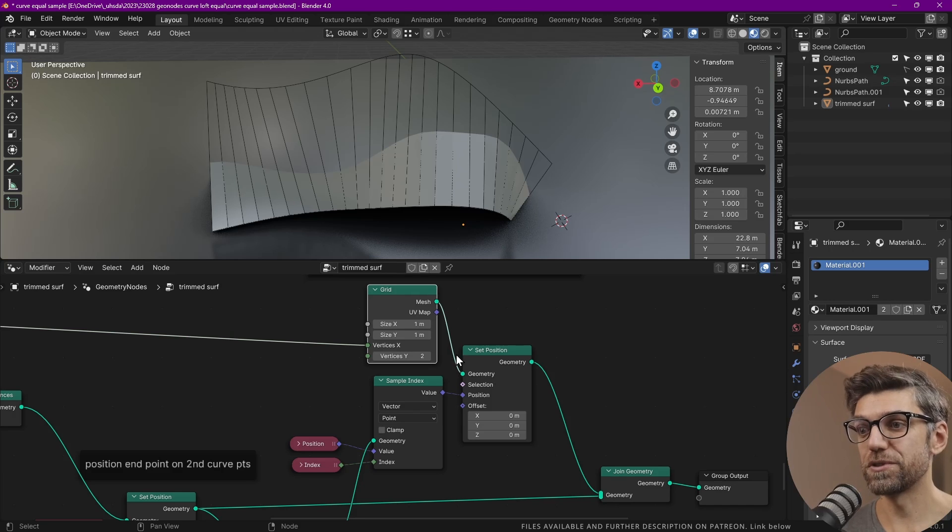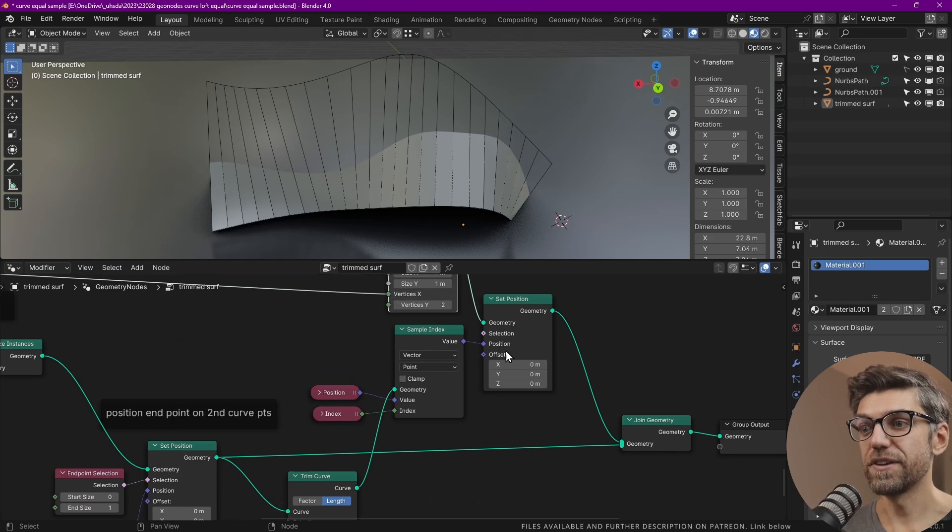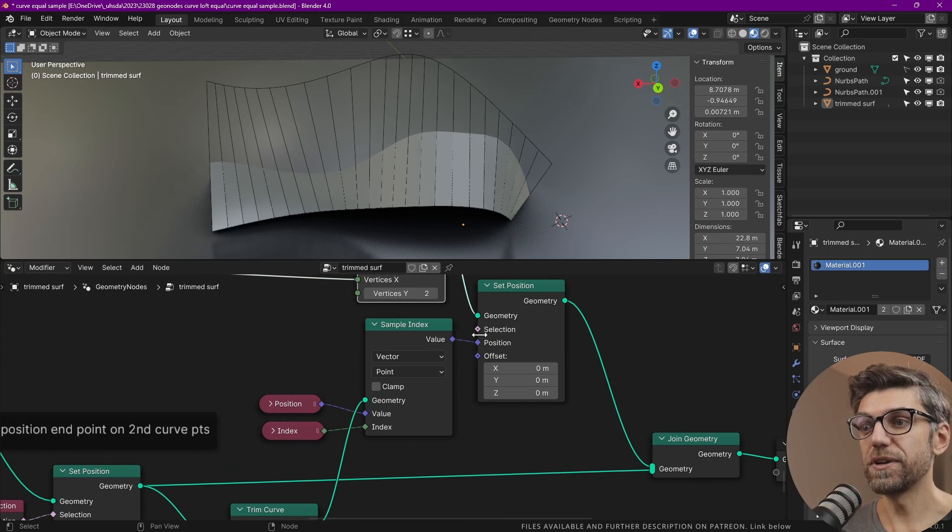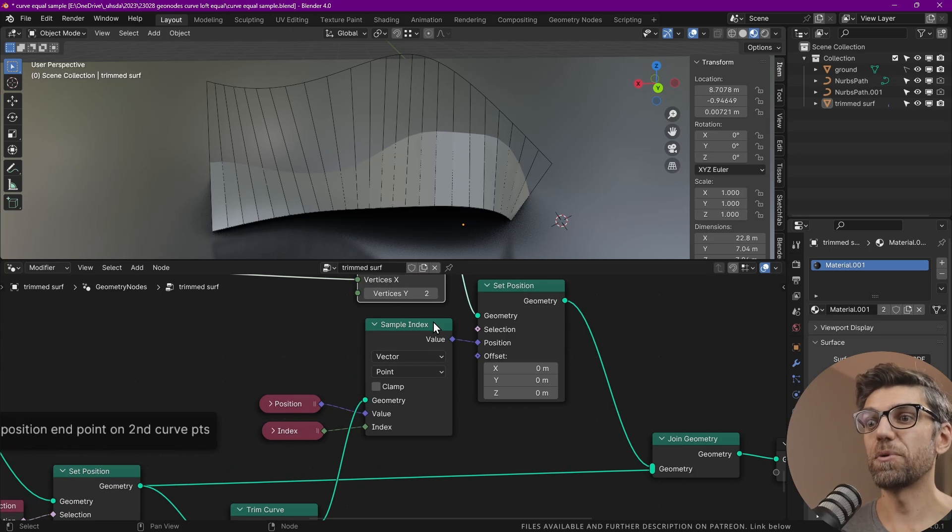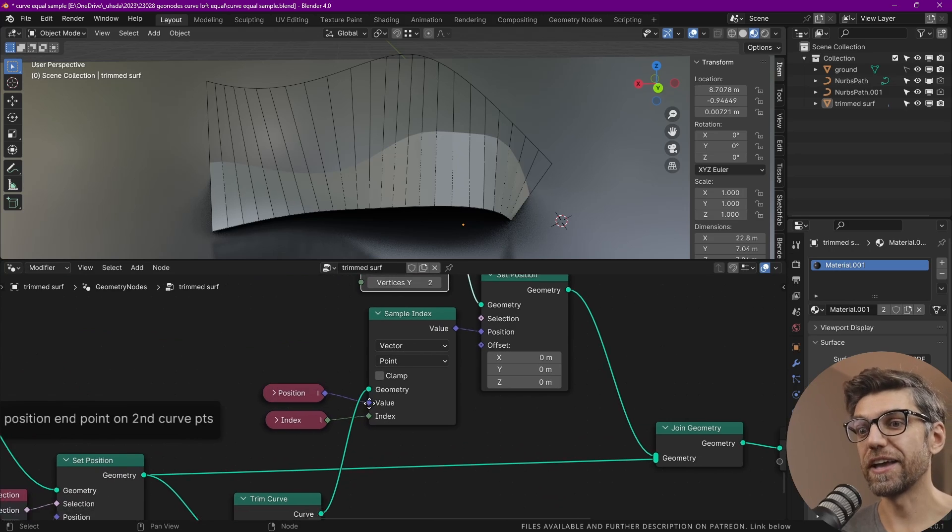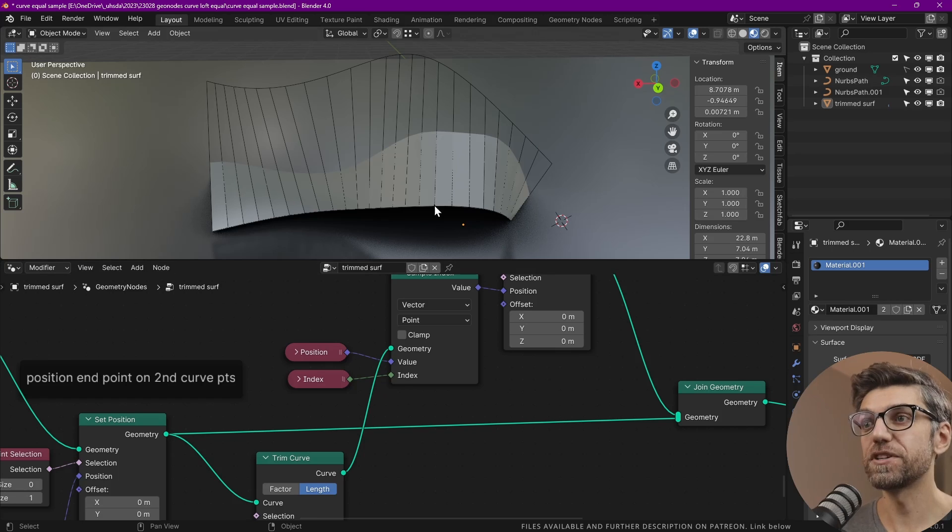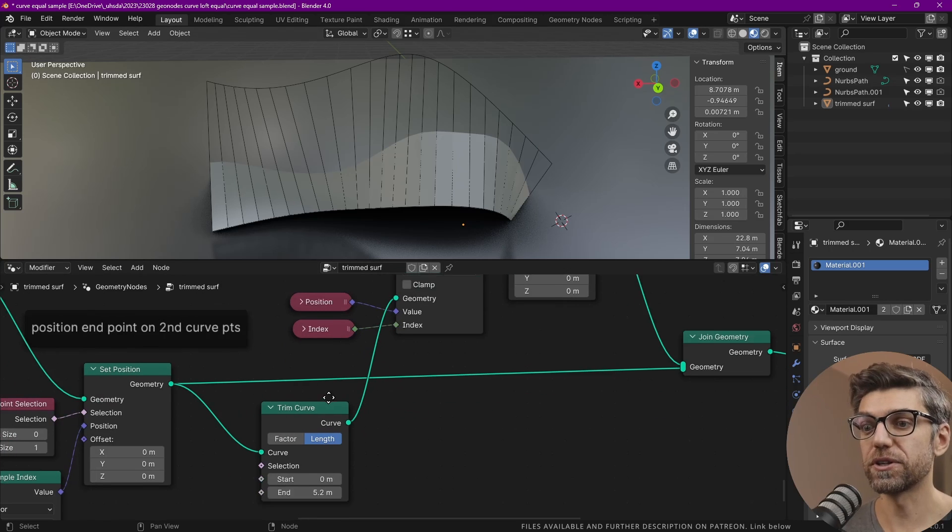We've got our position here and we don't need a selection because we're changing the position of everything. We use sample index again, this time from these perpendicular curves.